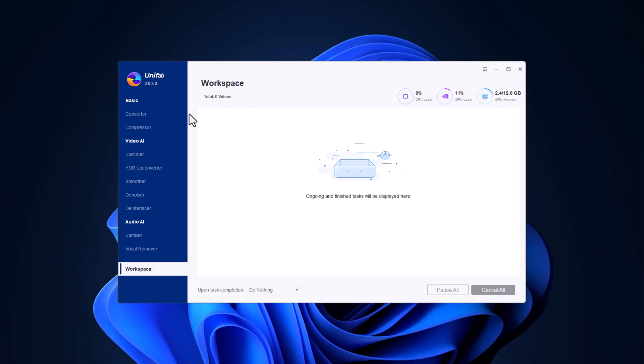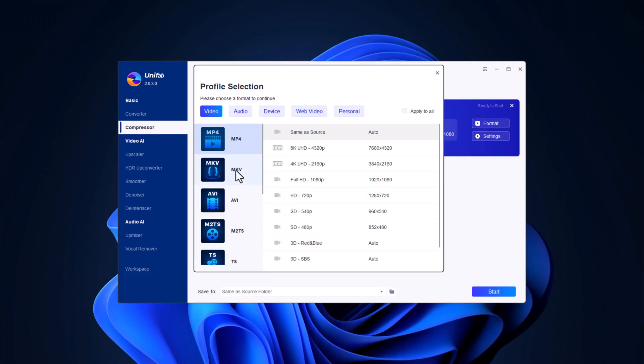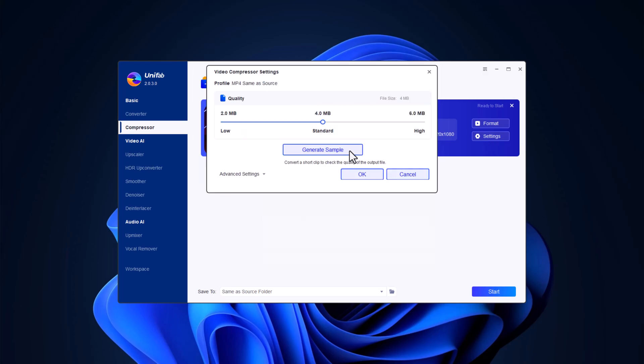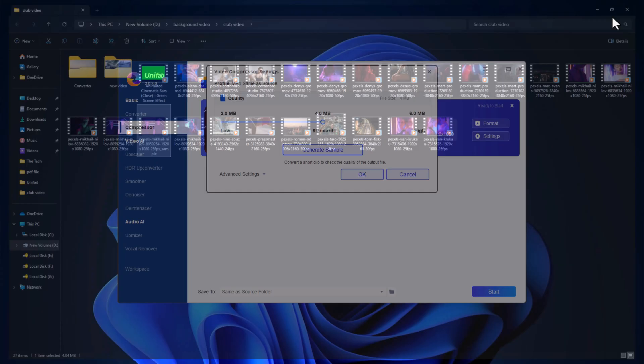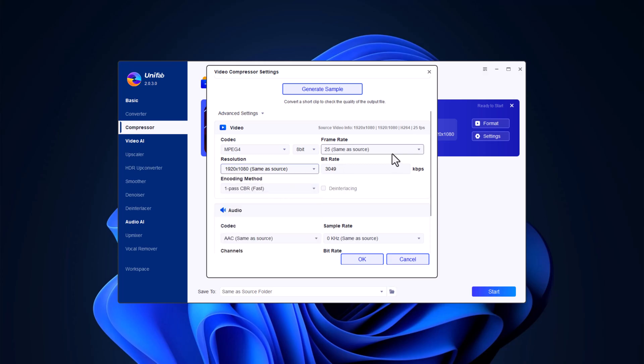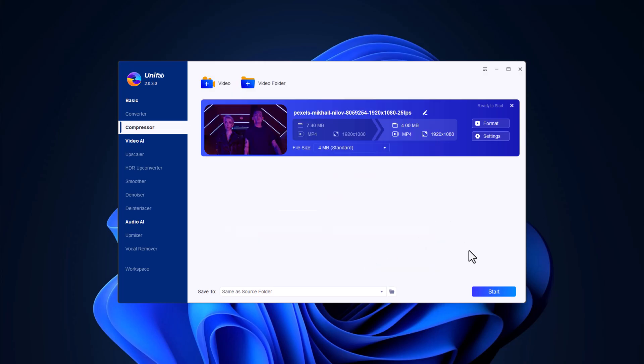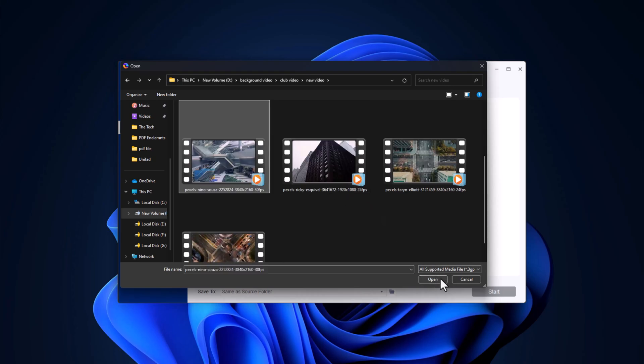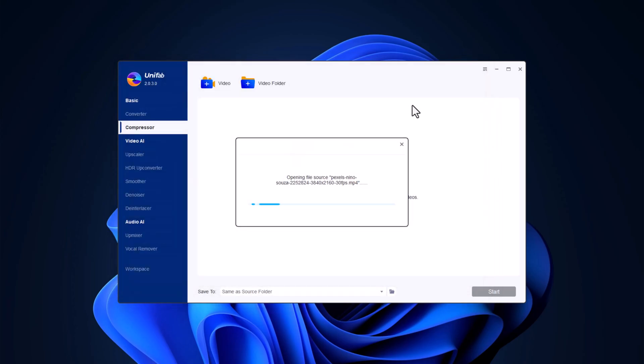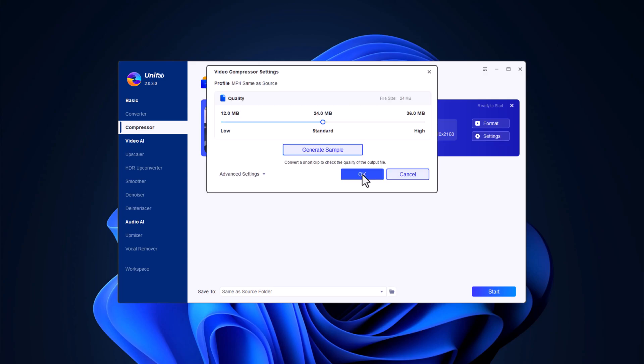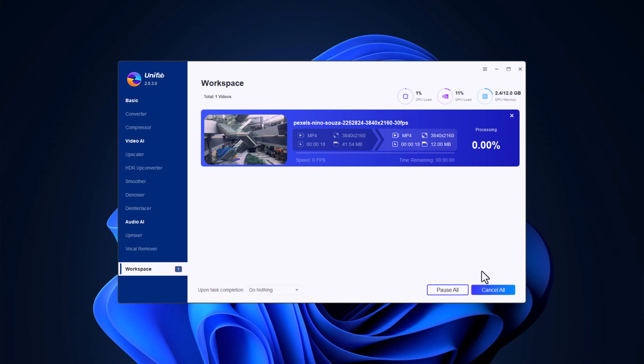Need to save some space? The file compressor in Unifab allows you to compress large files without sacrificing quality. This is ideal for sharing or storing media files when space is a concern. Choose the video, audio or image file you want to compress. Adjust the compression settings to balance quality and file size. Preview the compressed file, ensuring it meets your standards and then apply the compression. Once the compression is done, save your file and enjoy the reduced file size.